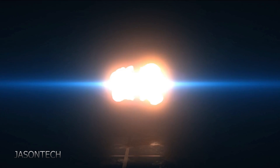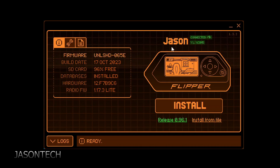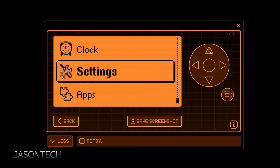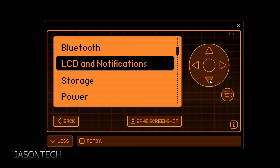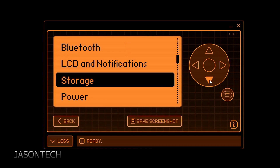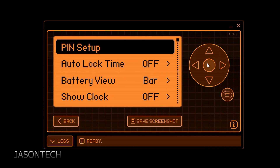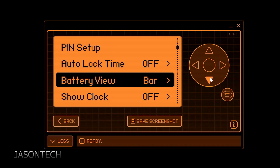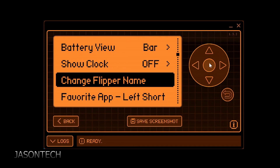As you can see on top right now it just says Jason, so we're going to change this. Let's head over to Settings, go all the way down to Desktop, press OK, and now we're going to head down to Change Flipper Name.